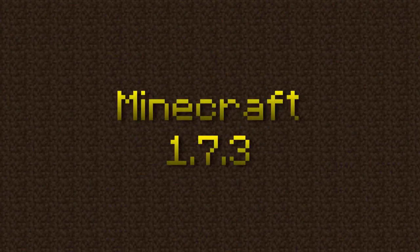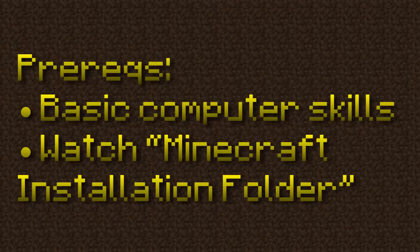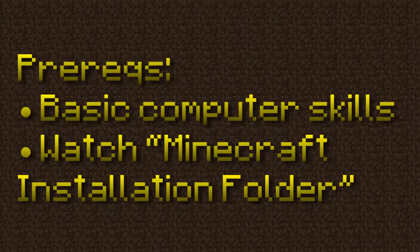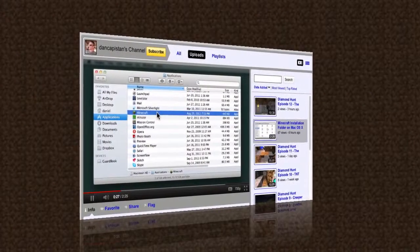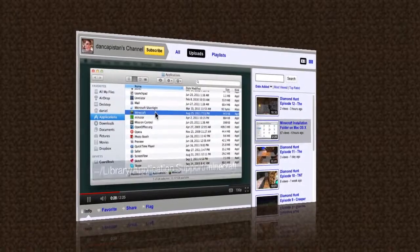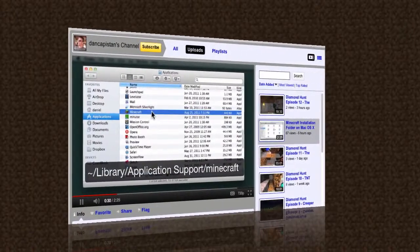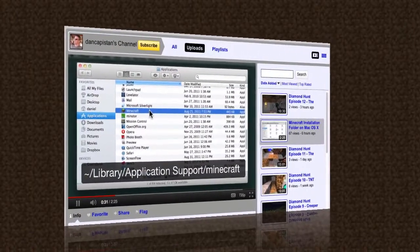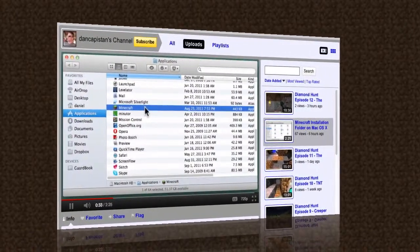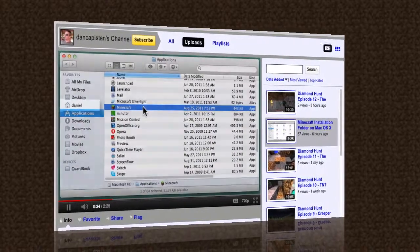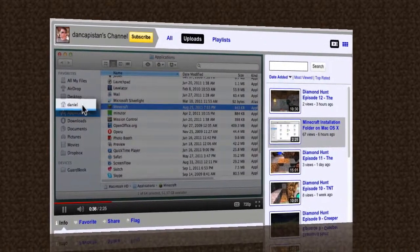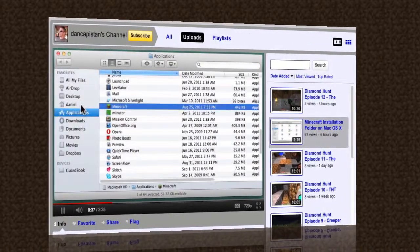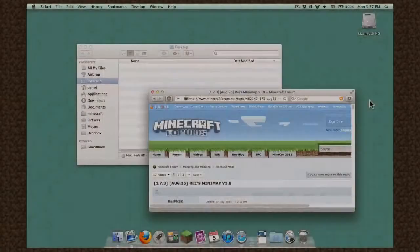This video does assume that you have a very basic understanding of Mac OS X. Also, you should watch my video called Minecraft Installation Folder on Mac OS X to familiarize yourself with the folder structure we are going to be dealing with. The instructions in this video are generic steps that some mods require. Always be sure to consult the installation instructions for the specific mods you are using.